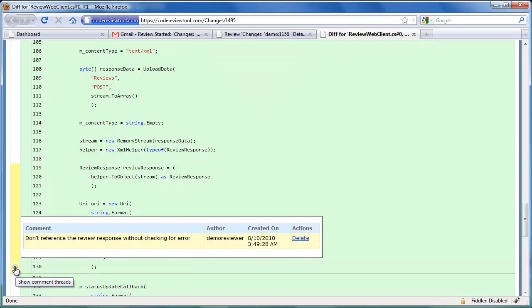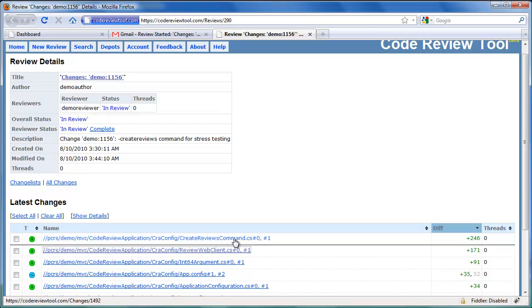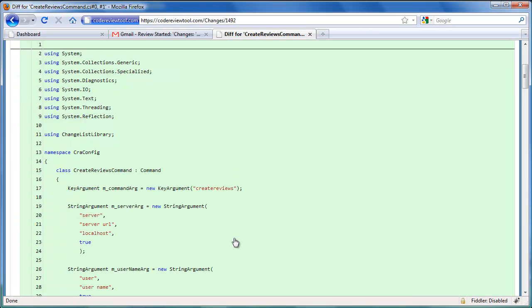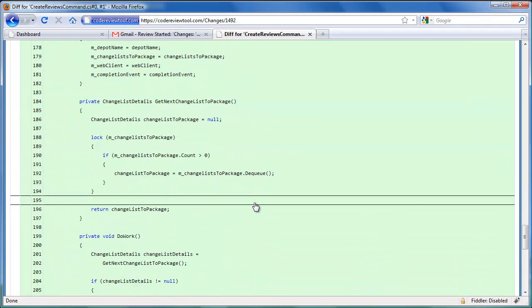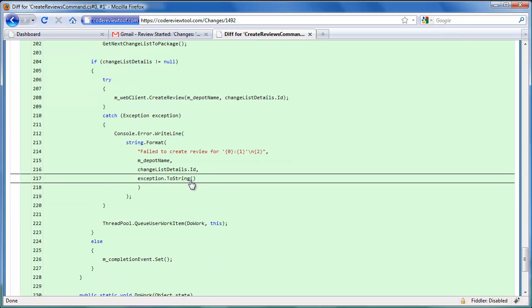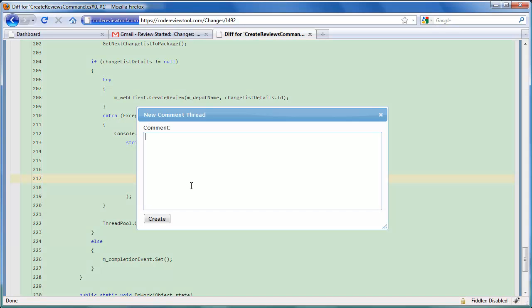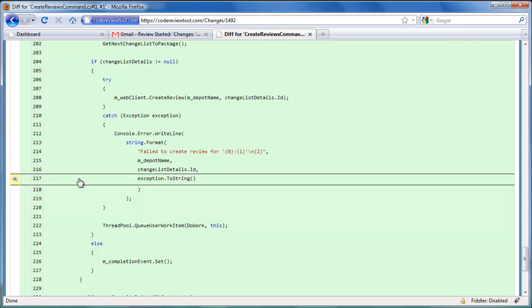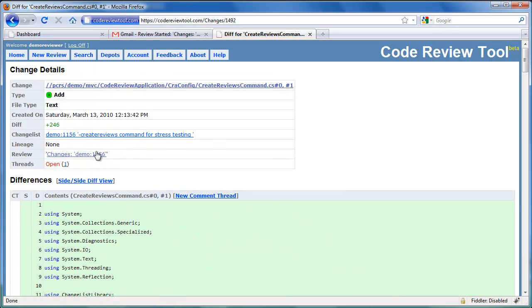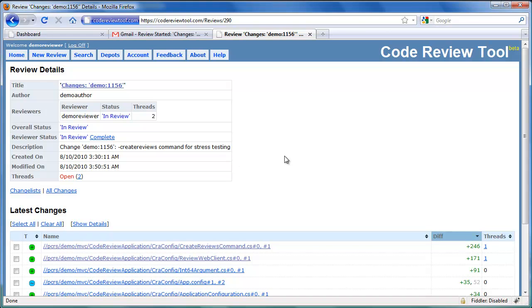Let's review the next change. We seem to have found another issue here: rather than using a specific error code, we are printing out a generic exception message on the console. Let's create a new common thread to highlight the issue. We have added another common thread. As you can see, the review detail summary has been updated to indicate that we now have two open common threads.